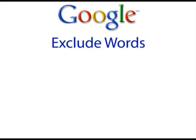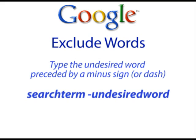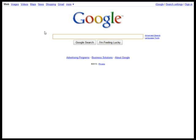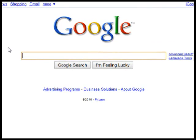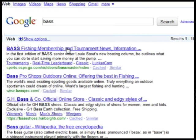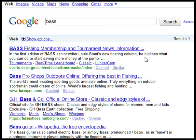Exclude Words. If you're trying to search for something but your results show something else because it's spelled the same way, it may be a little frustrating trying to sift through to find what you're looking for. You can remedy this by typing the other meaning of the word with a minus or dash sign right in front of it. For example, if you were looking for the word 'bass', as in a male singer or guitar, you would get a mixture of results including lots of pages on bass fishing.